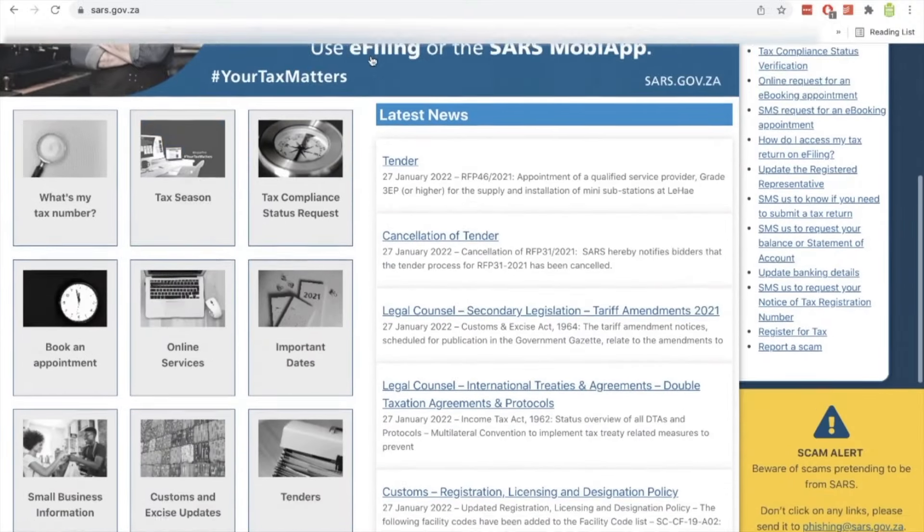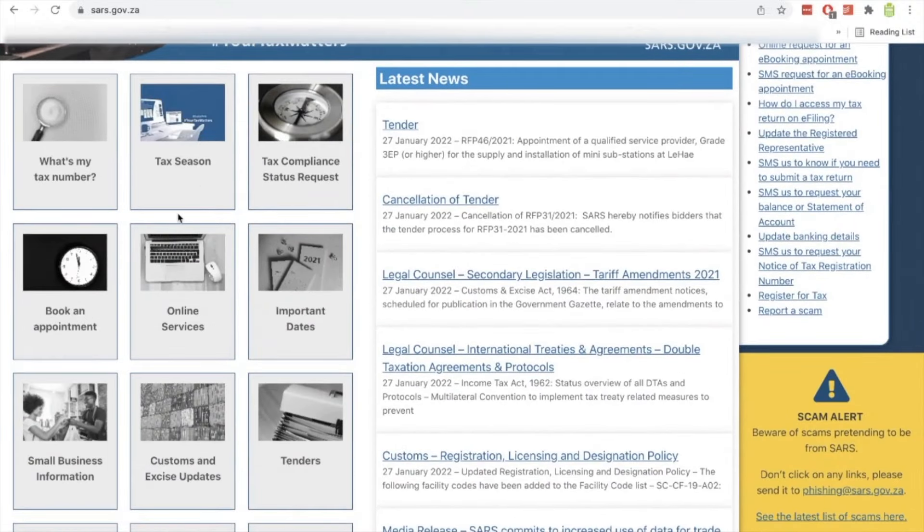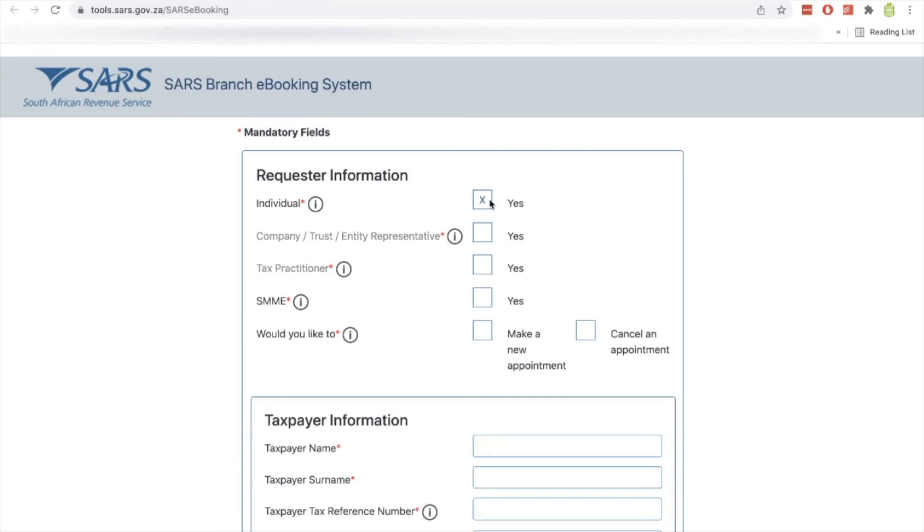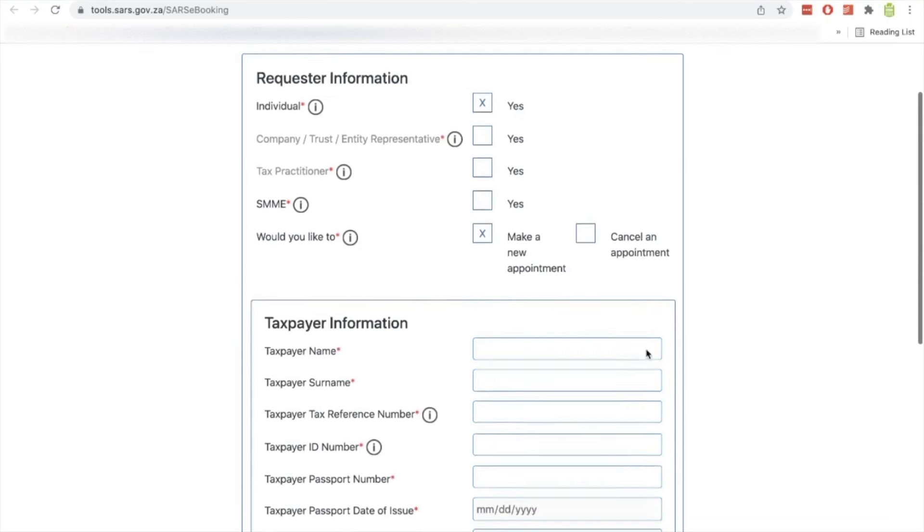So you'll visit sars.gov.za. Then once you're there, you'll just scroll down and you'll see here where it says book an appointment on the left-hand side and you click on that one. And then it will take you to a page similar to what we just saw from the e-filing profile. If you're booking as an individual, you'll select individual as I mentioned, and then you'll select make a new appointment. Obviously, if you're canceling an appointment, you'll select this one over here.